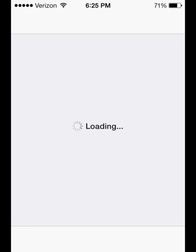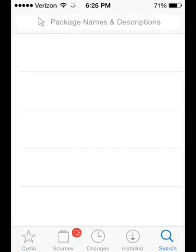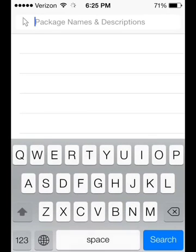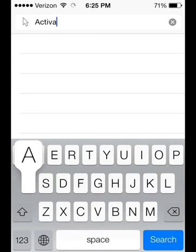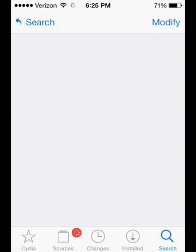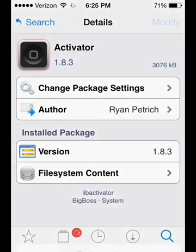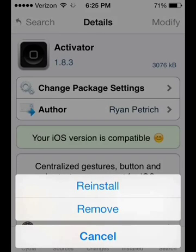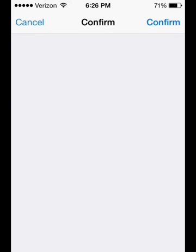Let's jump right into Cydia. Down at the bottom right you will see a magnifying glass — tap that and search for Activator. Up at the top right it will show Install; click that and it will bring up this interface. Tap Confirm.